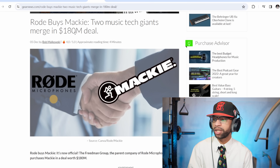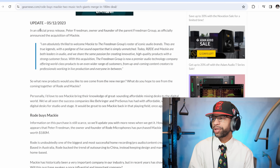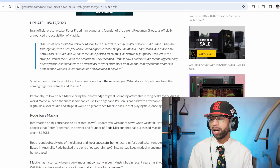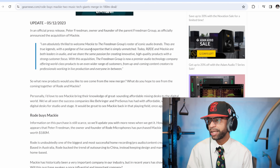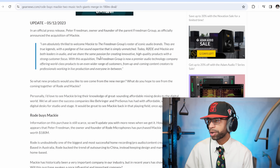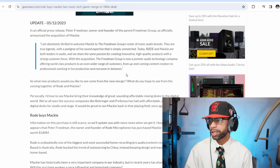I think it's super dope because they're going to integrate a lot of stuff together. Mackie has kind of fallen off a little bit but they make really good preamps and mixers. I can see some microphone-preamp combos and a bunch of other stuff coming. The story: RØDE buys Mackie — two music tech giants merge in a 180 million dollar deal. Here's a statement from Peter Friedman, owner and founder of the Friedman Group, parent company of RØDE: 'I'm absolutely thrilled to welcome Mackie to the Friedman Group's roster of iconic audio brands.'